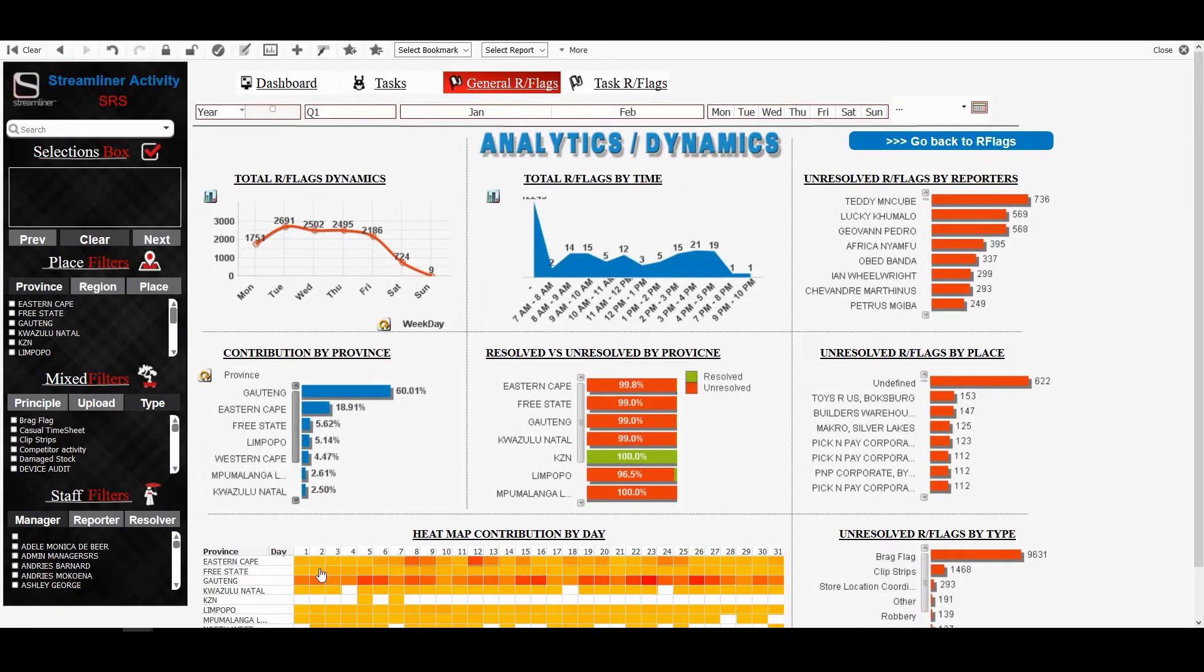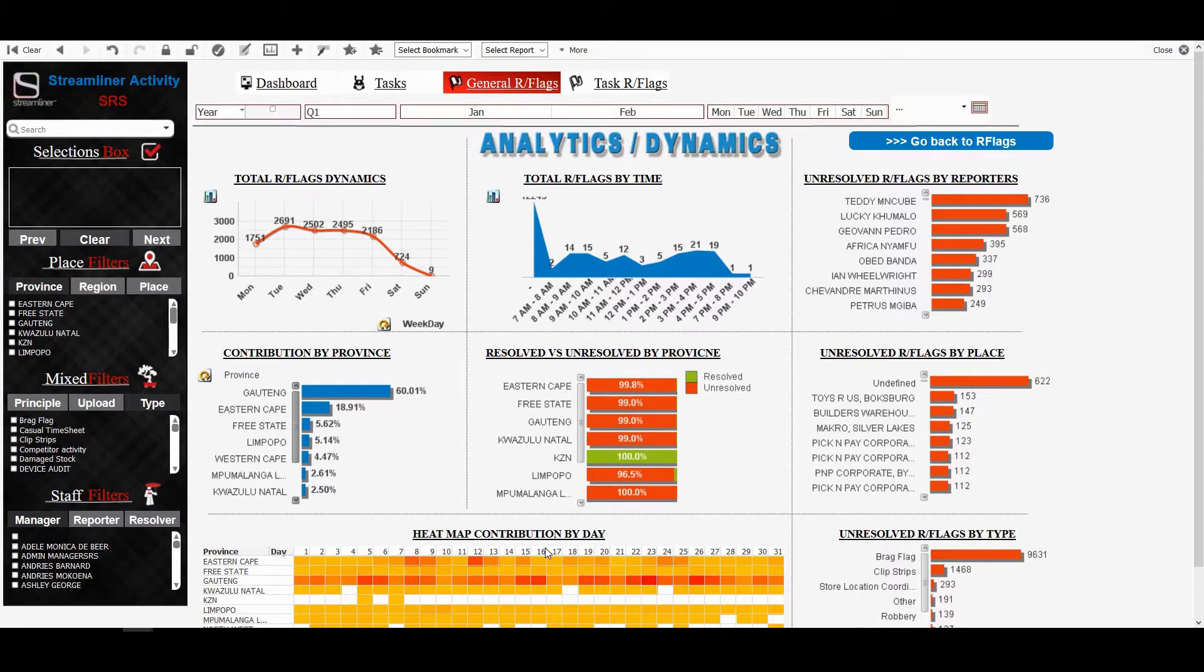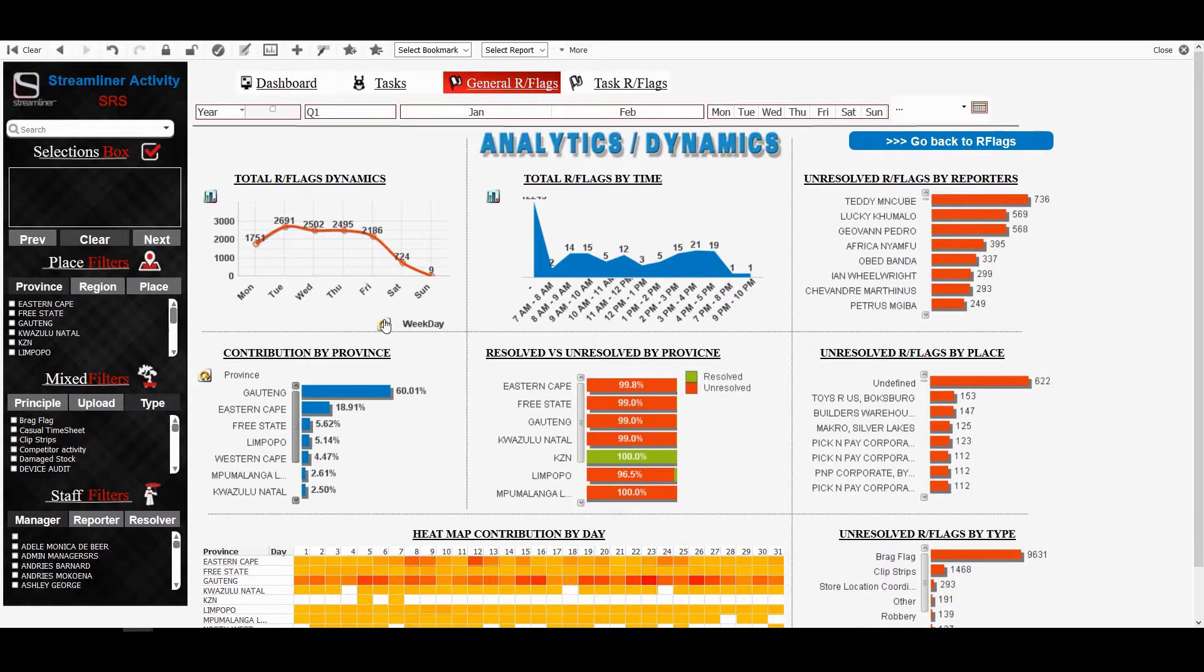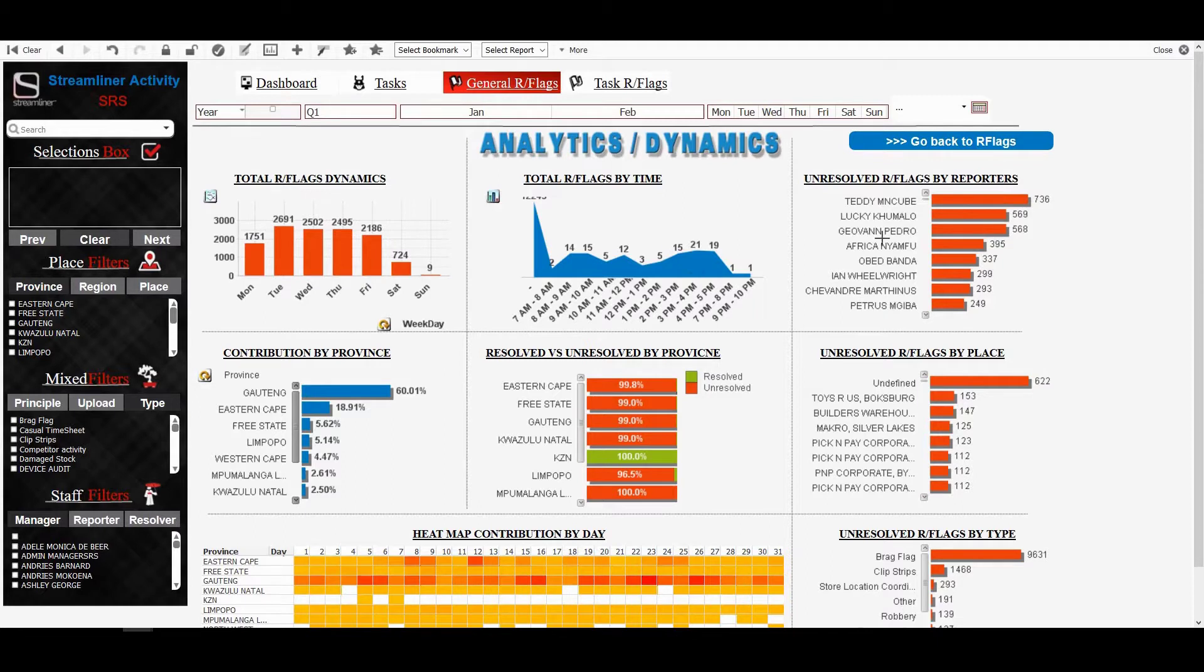We've got a heat map here that shows which days we have more red flags, we can select a specific person and see if someone has the same issue consistently, we can select a specific store. And we can identify areas that need to be addressed easily this way. A lot more information here, you've got the graphs that can be changed, you've got the switches where you can change what you're looking for. But you understand this now.